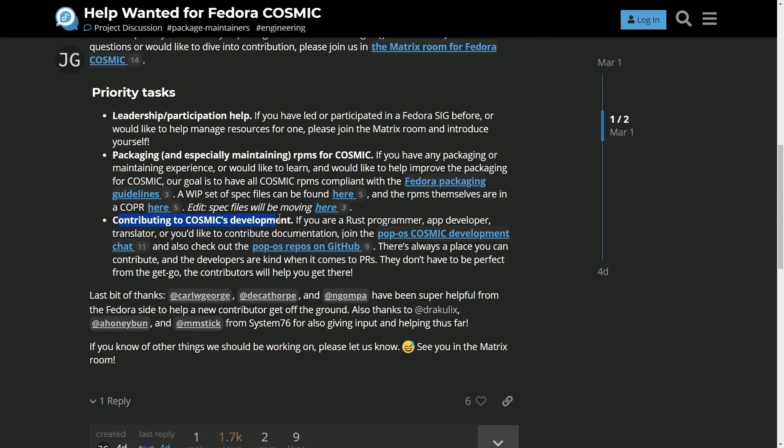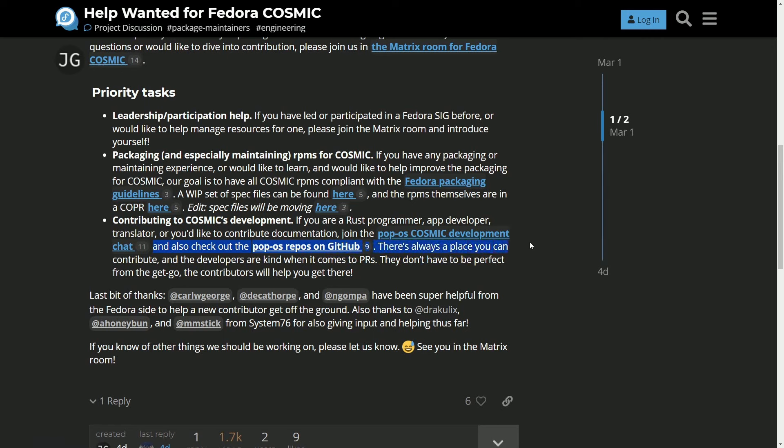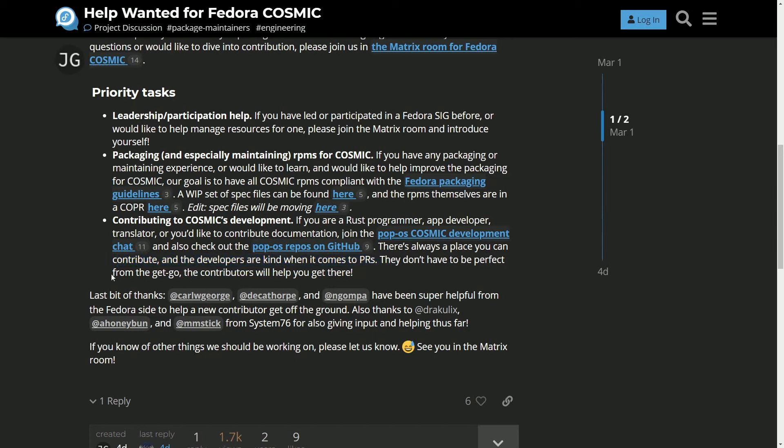And then contributing to Cosmic's development. If you are a Rust programmer, app developer, translator, or you would like to contribute documentation, join the PopOS Cosmic development chat and also check out the PopOS repos on GitHub. There's always a place where you can contribute and developers are kind when it comes to pull requests. They don't have to be perfect from the get go. The contributors will help you get there.